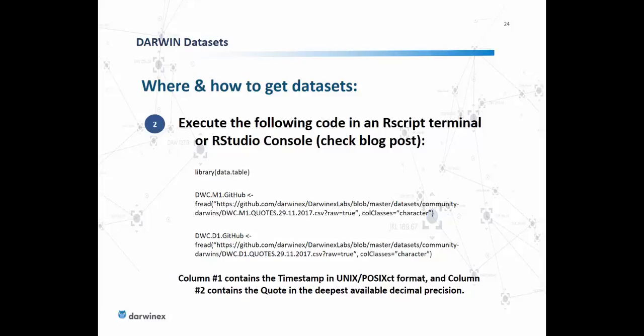Once you've downloaded the data, your download will consist of two columns. Quotes data has a timestamp column in Unix POSIX CT format, and column 2 contains the quote — the real-time quote as observed end of day at that timestamp — in the deepest available decimal precision. So while on the Darwin Exchange website quotes are rounded to two decimal places, this dataset will contain quotes to higher precision should that be available, such as four or five decimal places.